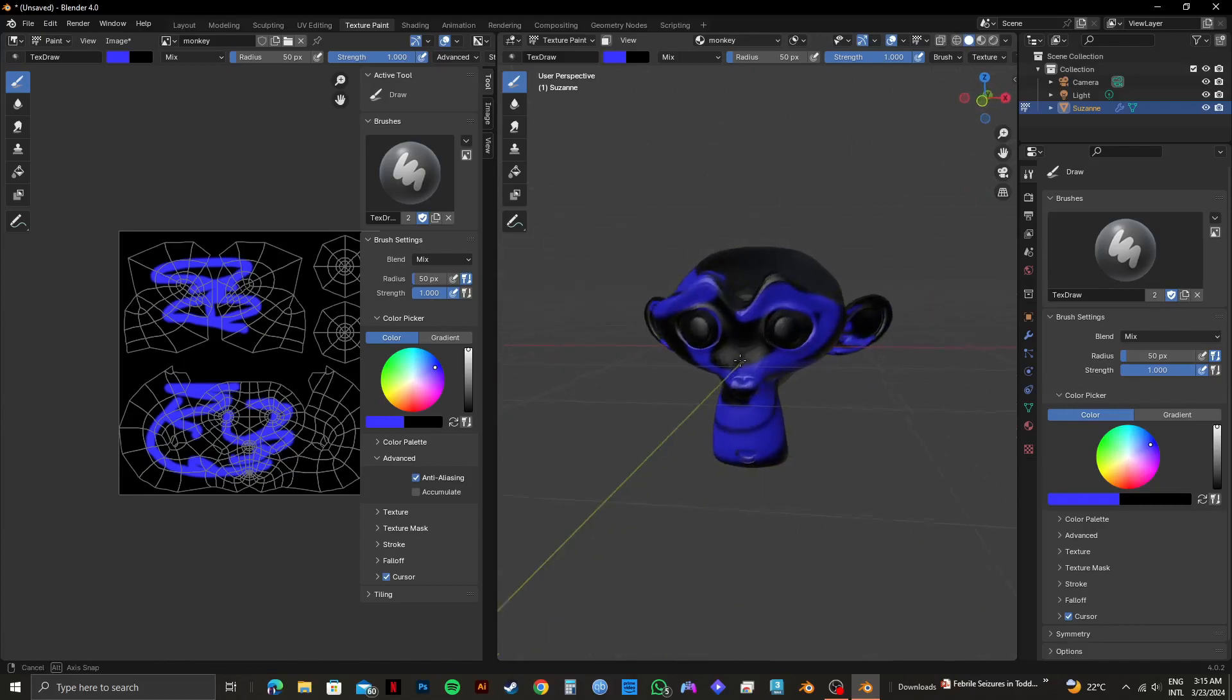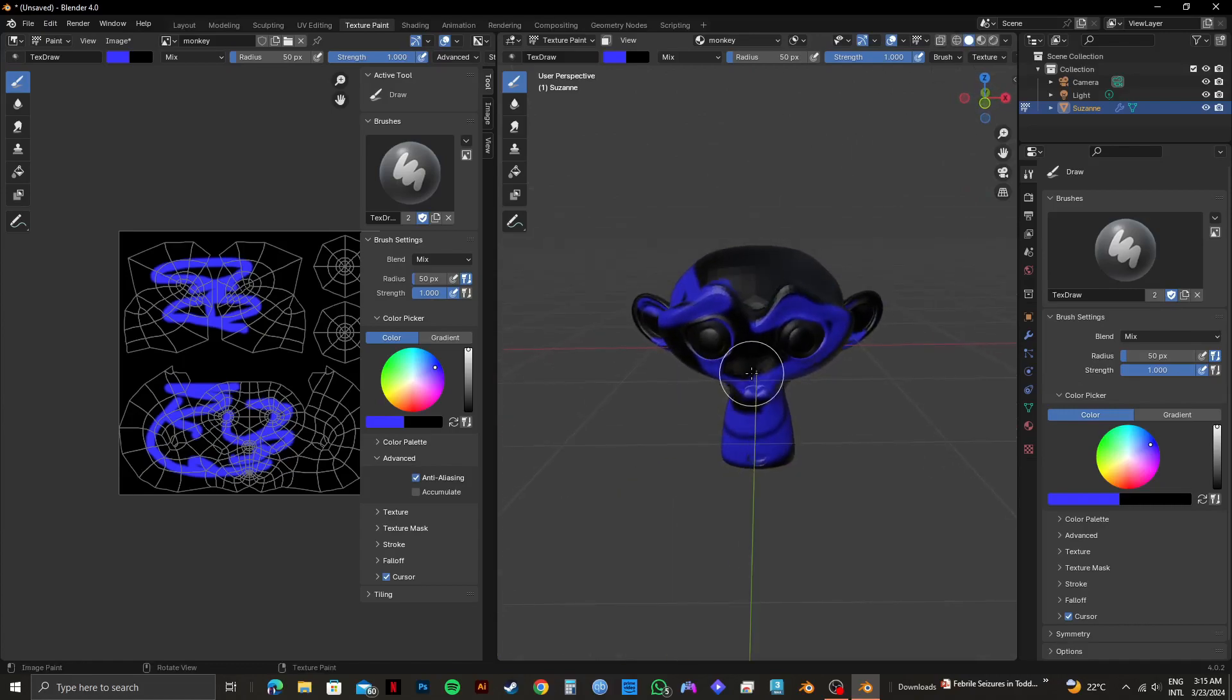So that is exactly how to paint in Blender easily. Please subscribe to the channel and like the video if this helps you out.